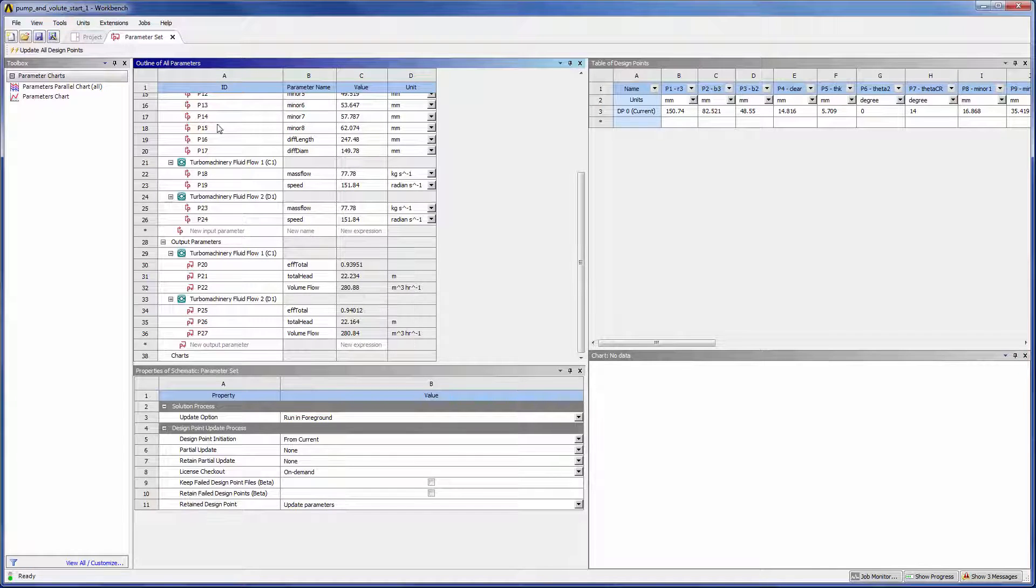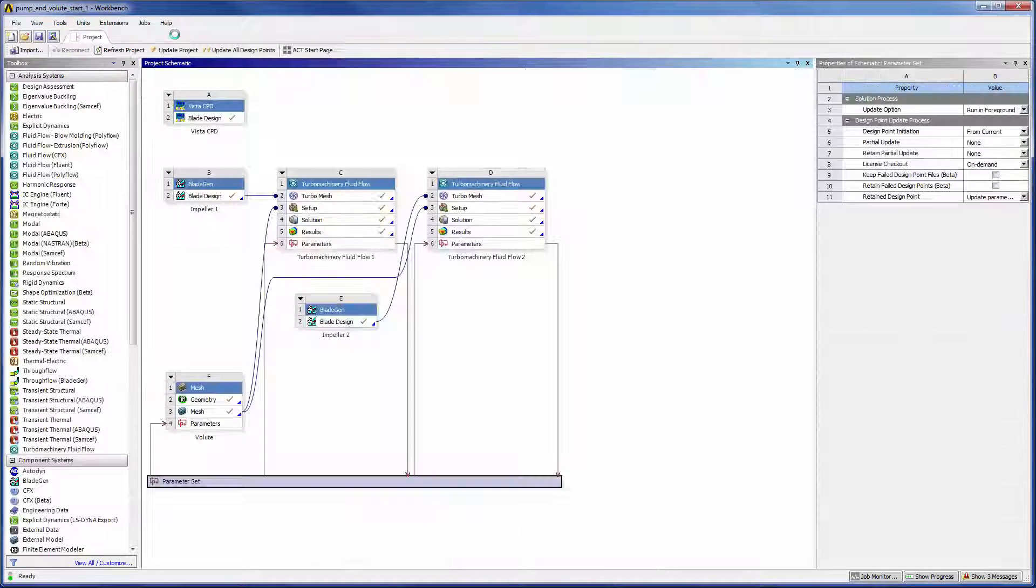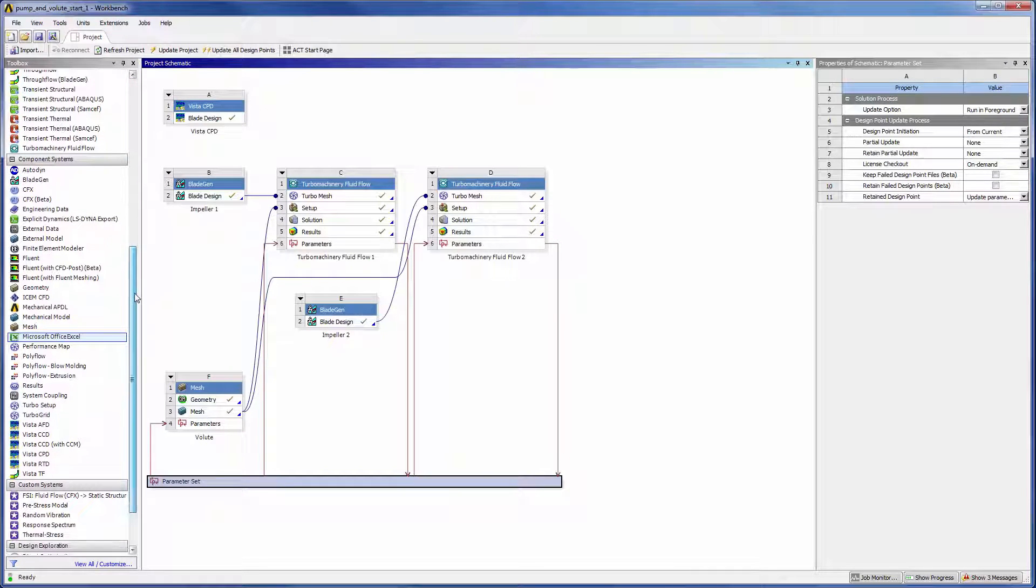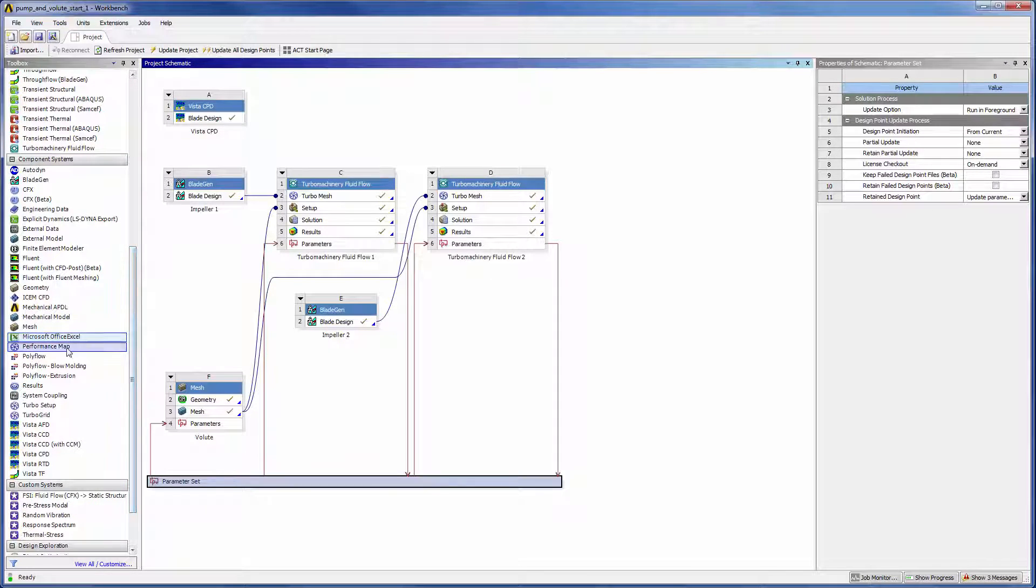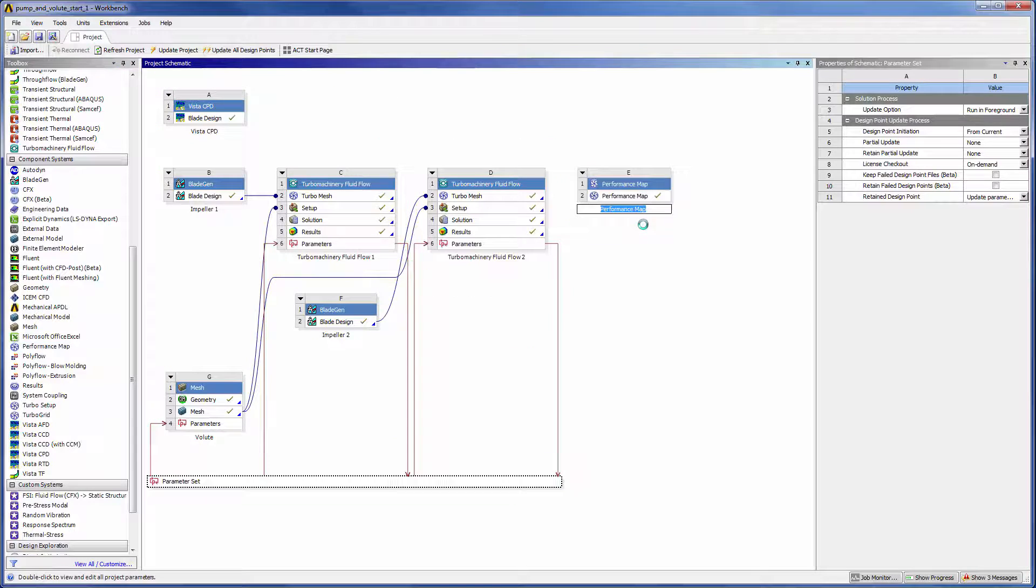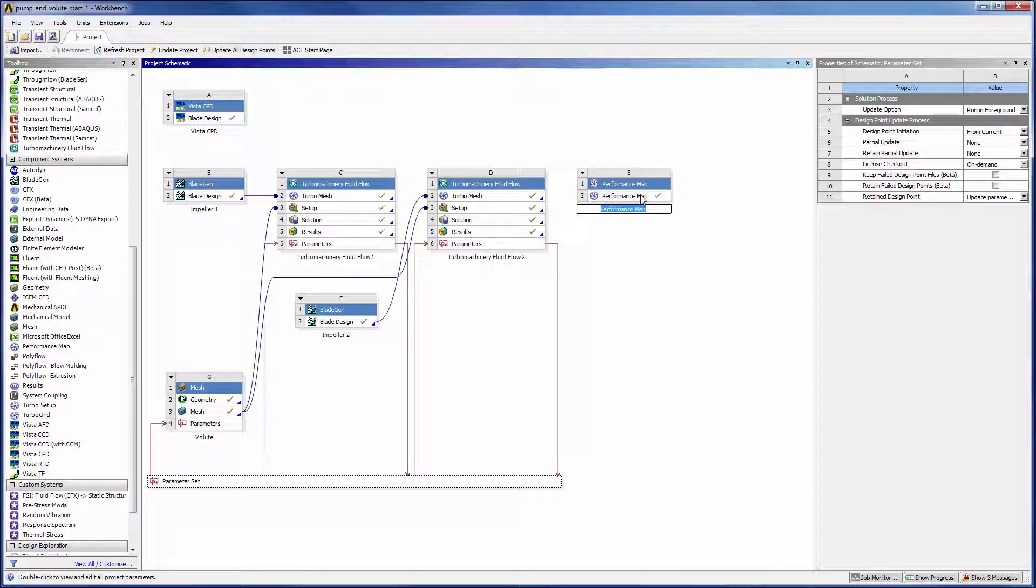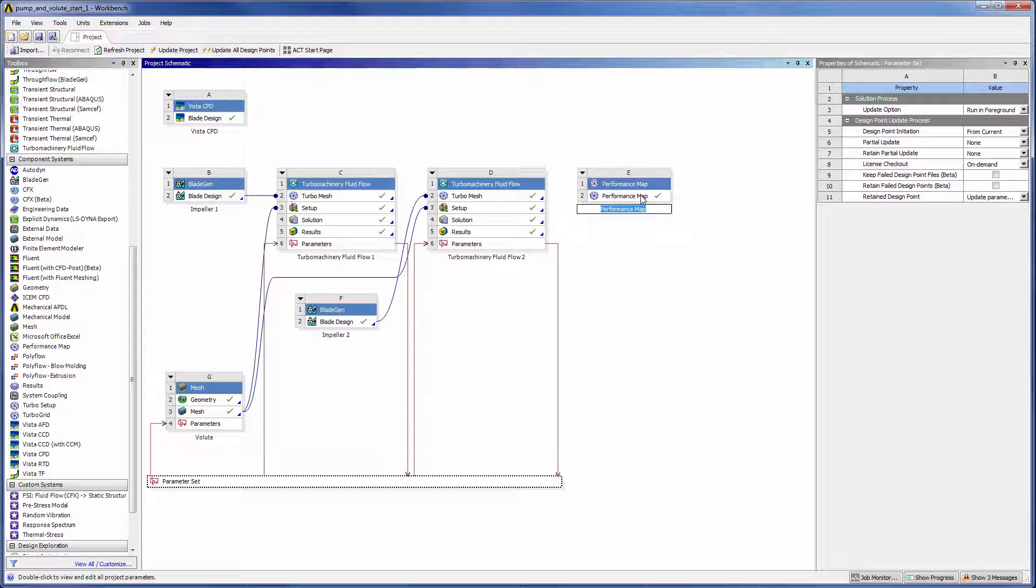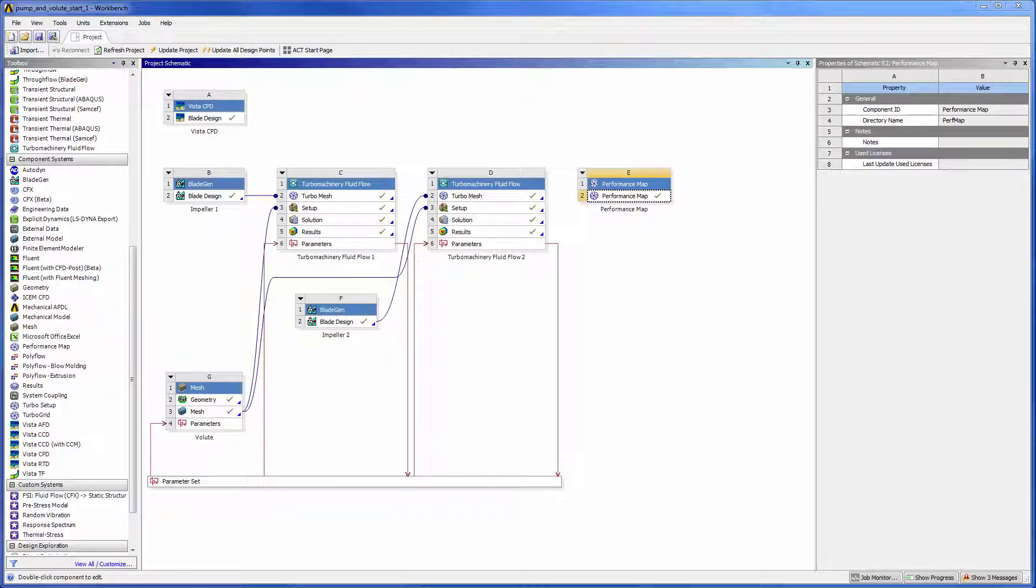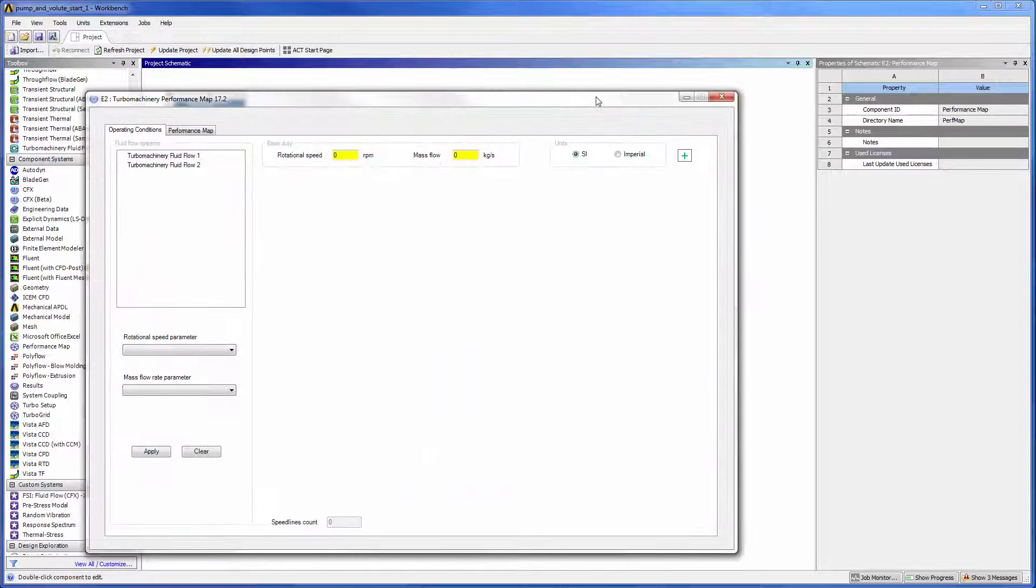I would like to evaluate the performance of each design by generating a speed line. The Performance Map System is made for this type of analysis. When added to a project schematic, the Performance Map System automatically connects to any turbomachinery-related system and automatically detects input parameters describing the machine's base duty.